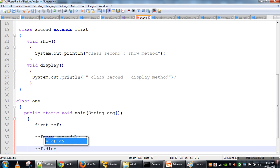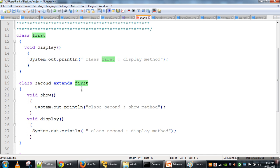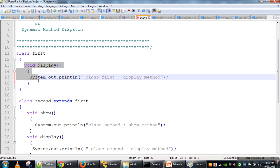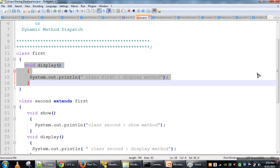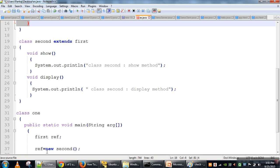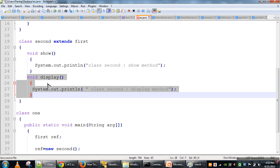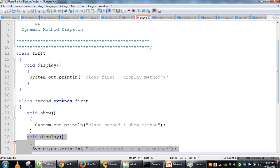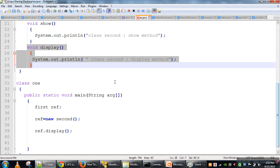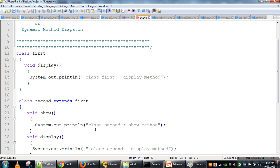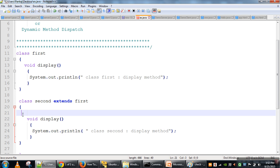Now if the display method is called, there is a confusion. Since ref is of type class First, we might think the display method of class First will be called. But ref is holding an object of class Second, and class Second also has a copy of the display method. So we have two options: the display method of class Second, or the display method of class First which is the type of the reference variable ref.